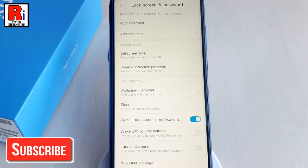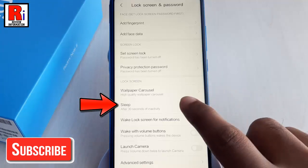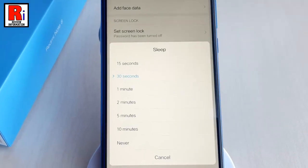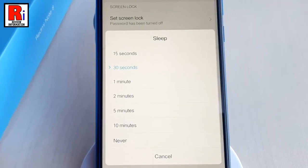Tap the Sleep button under the Lock Screen section. Then select your desired value to change the default timeout setting.